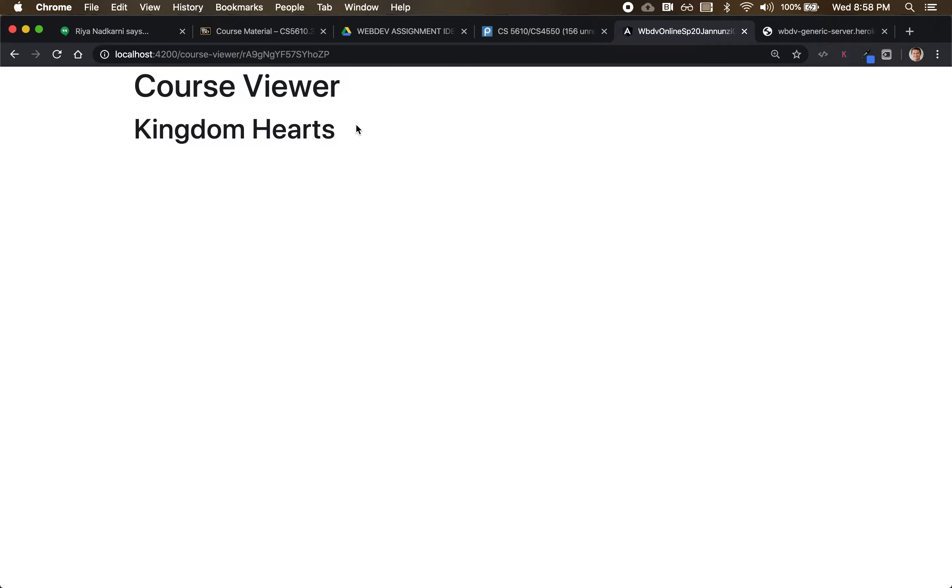All right, so here we are rendering the details for the course that is encoded. The ID is encoded in the URL.